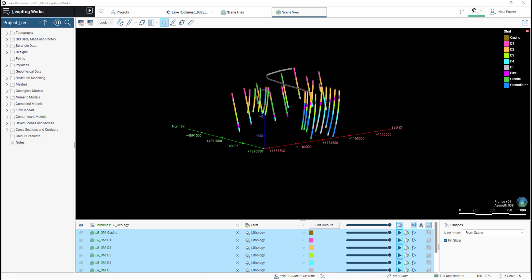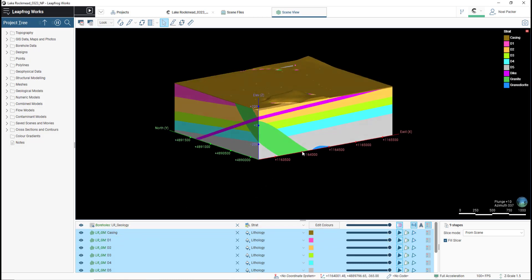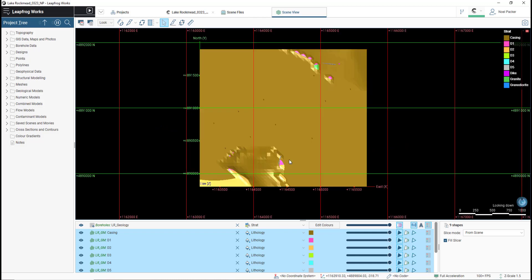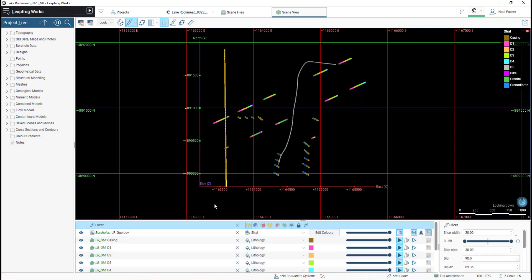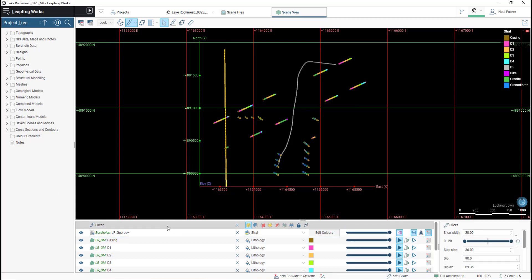Once I have what I want displayed in the scene, I'll create a slice in the general orientation I want the slicer set to run. Then, in the shapes list, I will choose the type of slice I want in the scene.